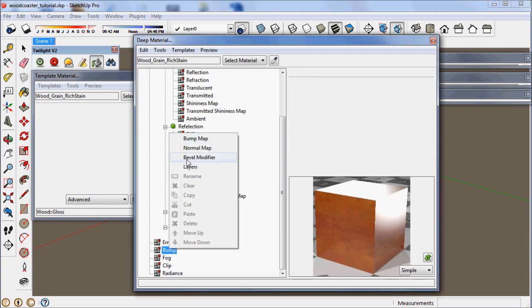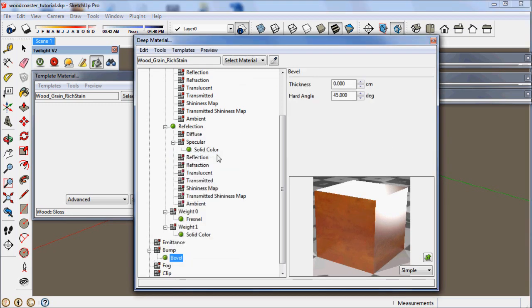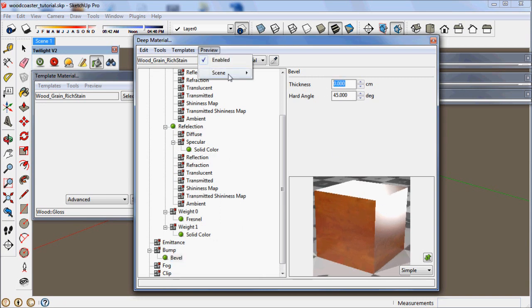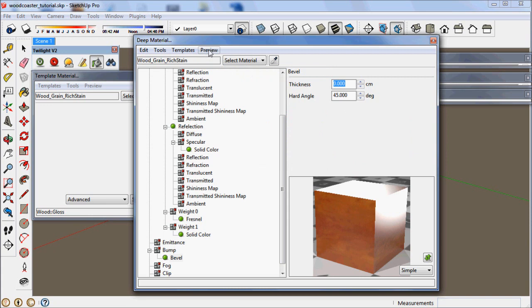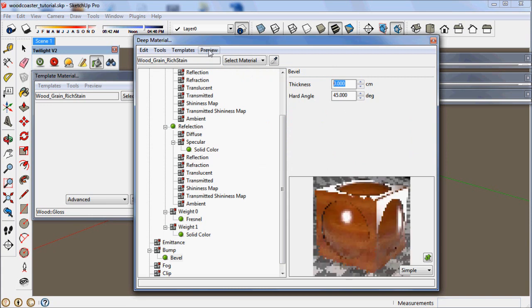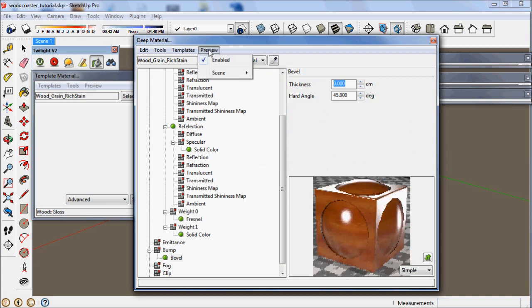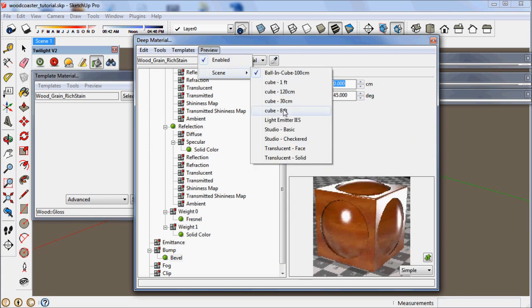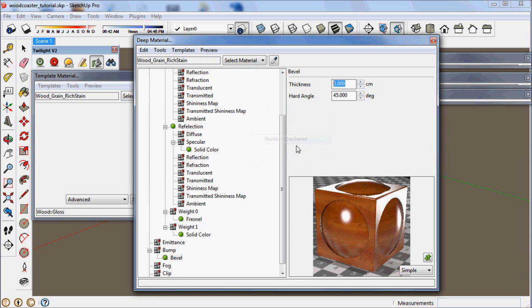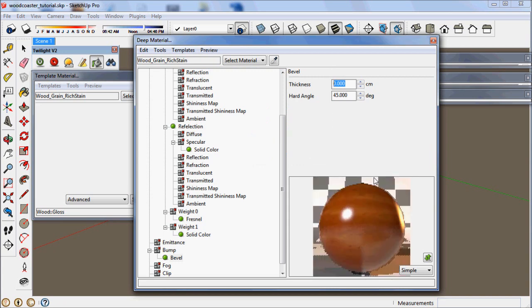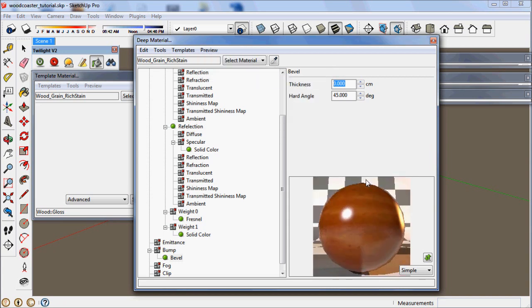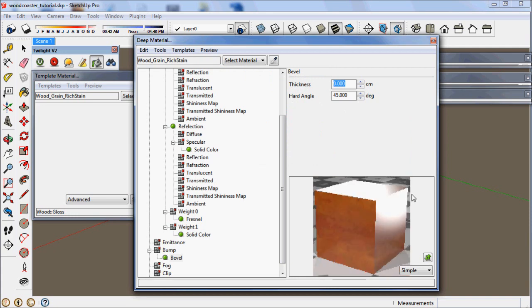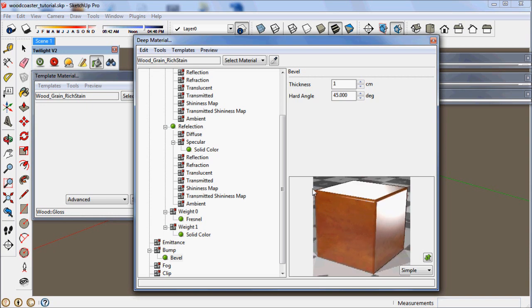Select bump and right click. Then choose the bevel modifier. Here you can see in the preview that you can choose different previews. It's important to choose the right preview for the right material. In this case we want to choose 30 centimeter cube.